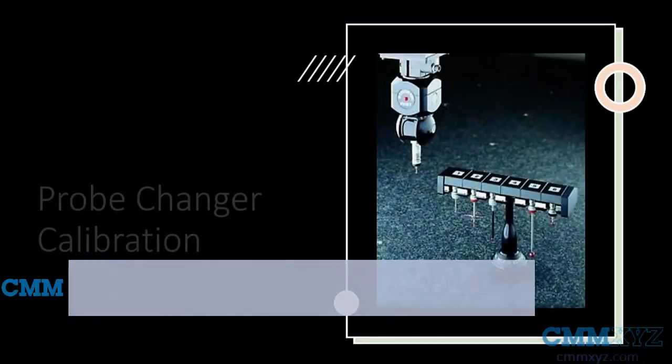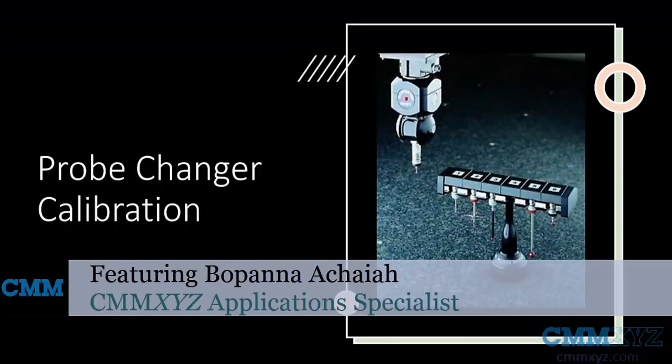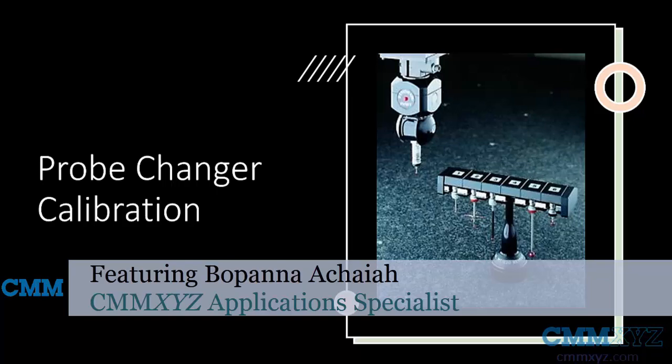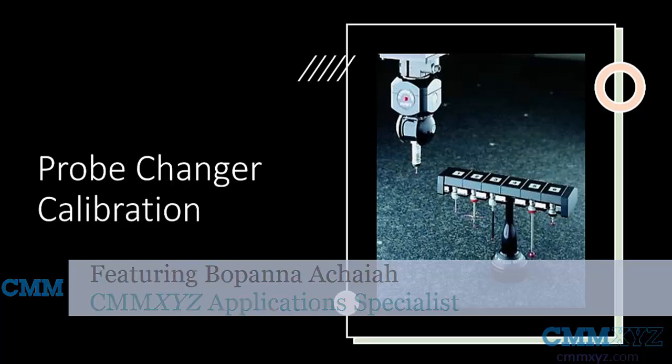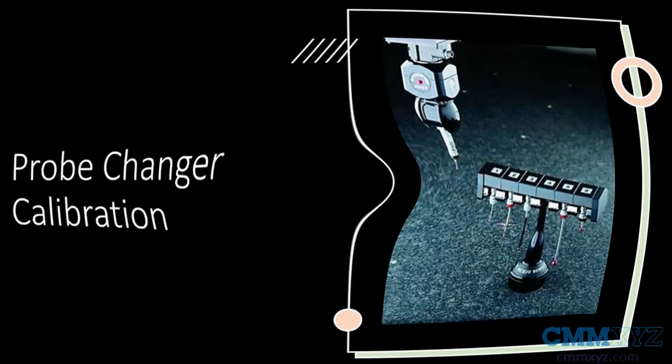Welcome to another video on tech tips from CMM XYZ. Today's topic is probe changer and how to calibrate a probe changer.